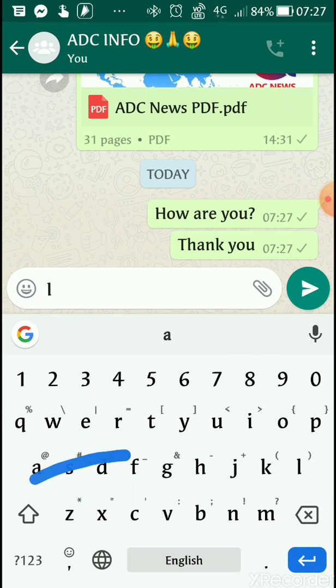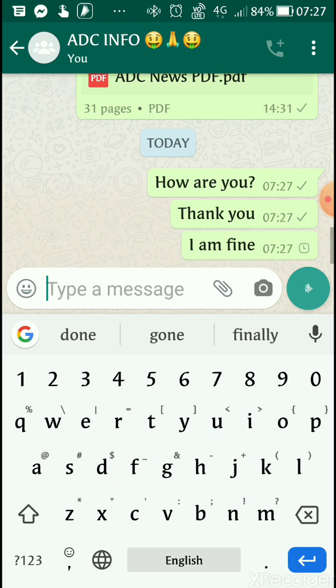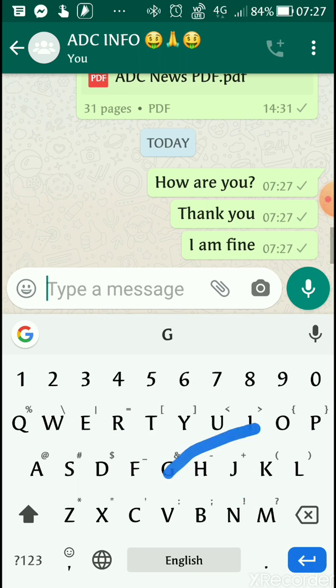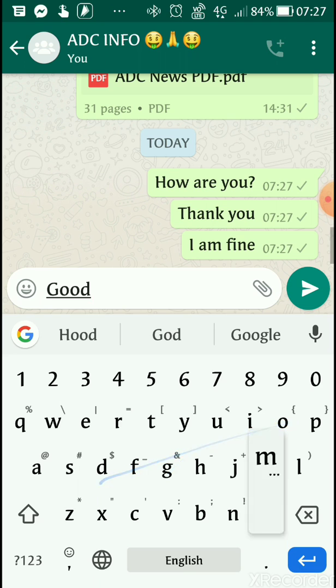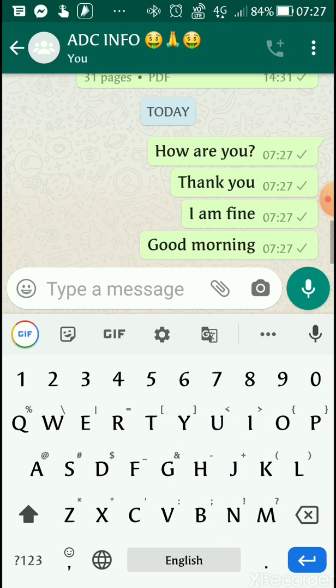Sometimes you have to correct it. 'I am fine.' 'Good morning.' Like this, you can become better and better by using it over time. That way you can shorten your chatting time or typing time.